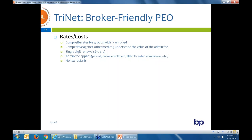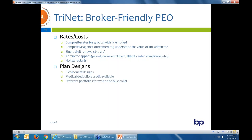The admin fee averages $120 per employee per month, but you get a lot for it. Trinet has been running very well for the past 10 years with single-digit renewals. For the admin fee, you get payroll, online enrollment, an HR call center, compliance, et cetera. Trinet has never done tax restarts when you move a group from their own company over to Trinet. Other PEOs did, and now there's a new rule coming down that you can't, but Trinet has always been doing that.